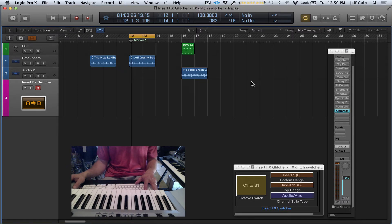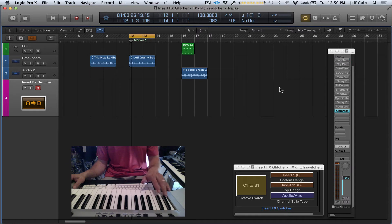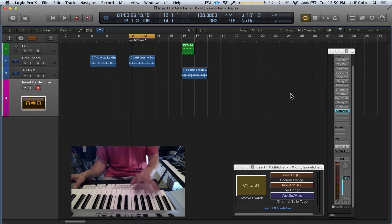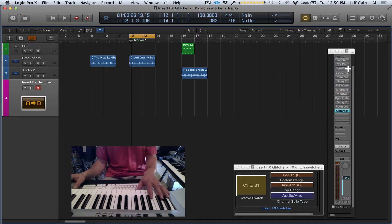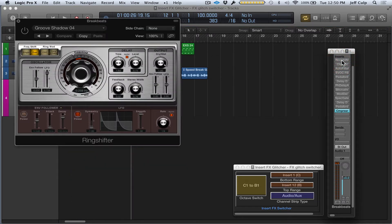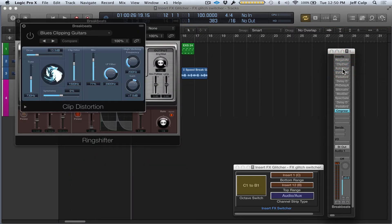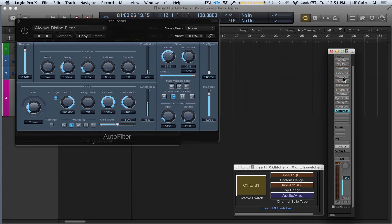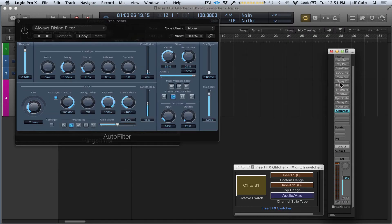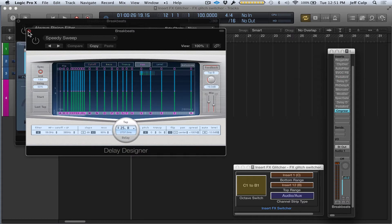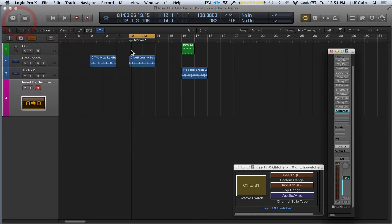It's similar to Stutter by iZotope or The Finger by Native Instruments in that you have playable glitching effects from a MIDI keyboard or any MIDI controller. The nice thing is it allows me to use any plugin I want as the source for the effects—all the Logic stock plugins and third-party plugins I have, which doesn't cost any extra money.